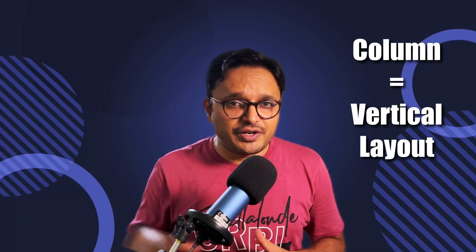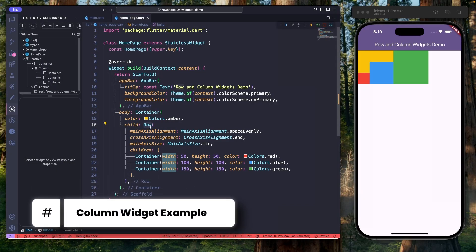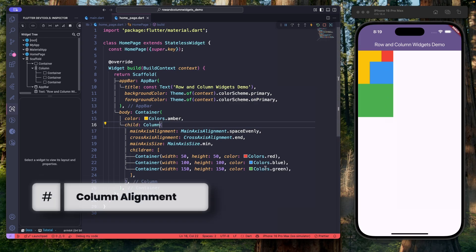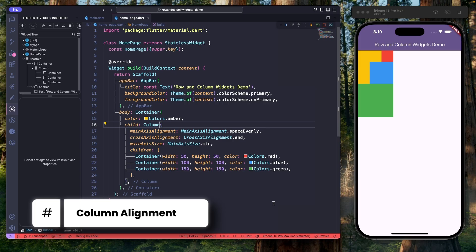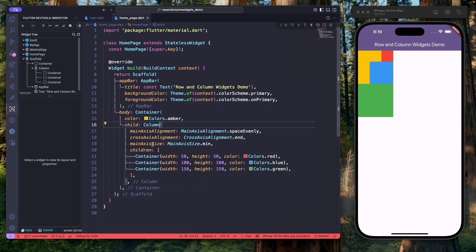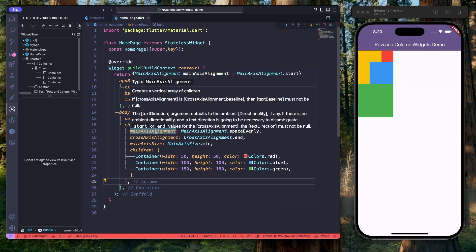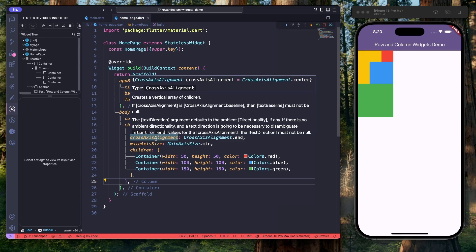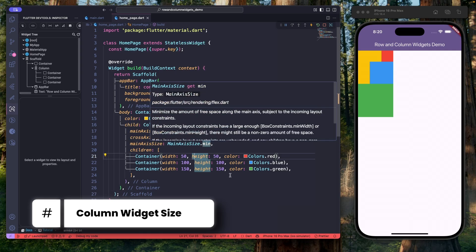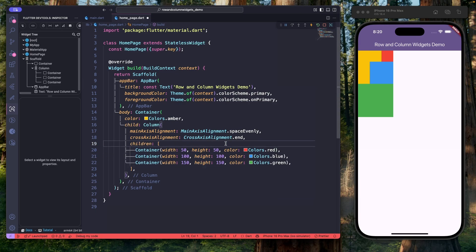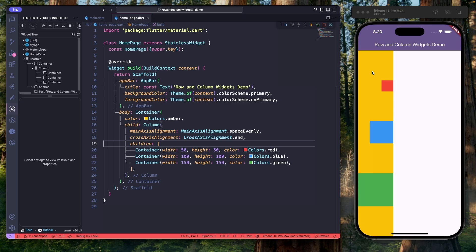Now let's flip things vertically — meet the column widget. A column widget places its children vertically from top to bottom. Let me show you with a simple example. Let's replace the row widget with column — and as we can see, the containers are now stacked vertically. Just like with the row widget, we can also control alignment in a column widget. The only difference is the axis: for a column widget, the main axis is vertical and the cross axis is horizontal. So use main axis alignment to align widgets vertically, and cross axis alignment to align them horizontally. The main axis size is currently set to min, so the column takes only the space needed by its children. If I remove this property, the column now takes the maximum vertical space available.